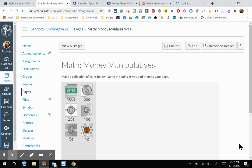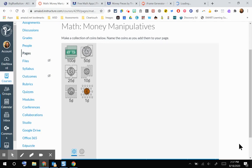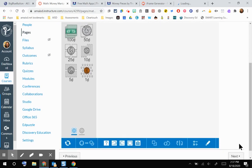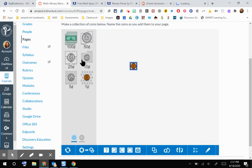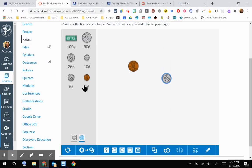I'm going to go ahead and save that. And now you can see that you have those money pieces and that math manipulative there for your students. They would be able to use that to do some exploring with their coins.